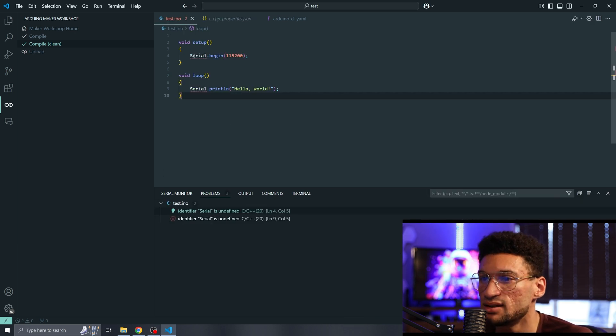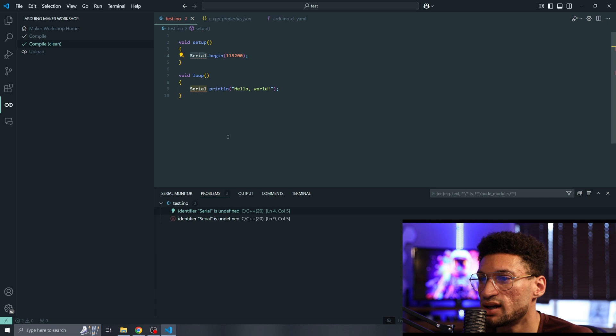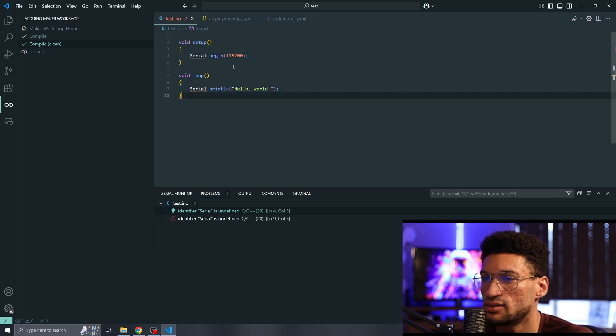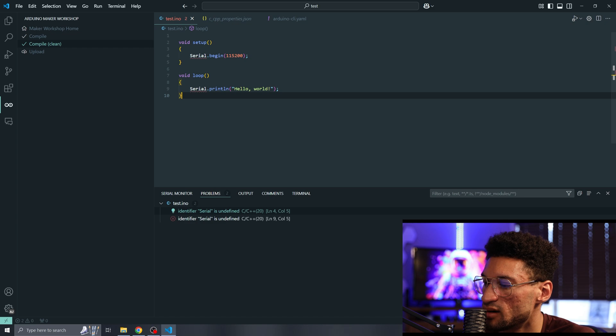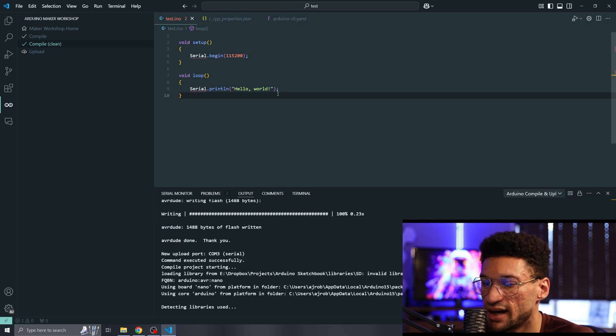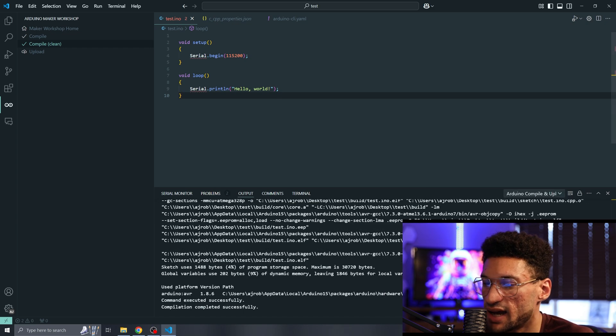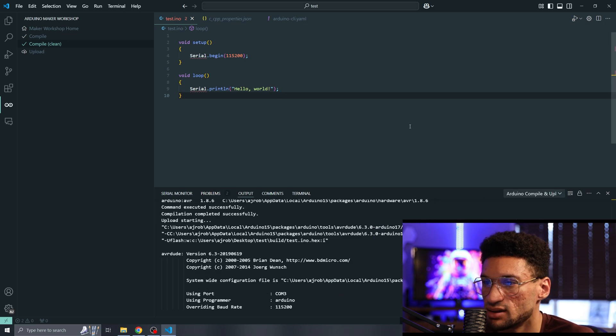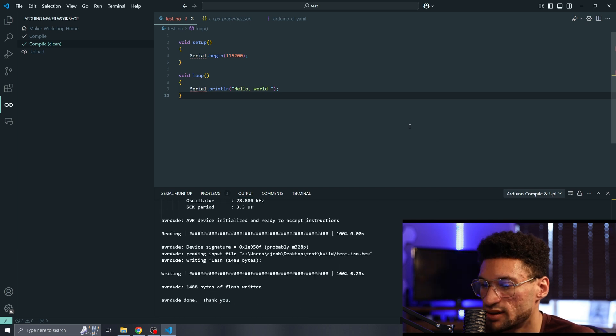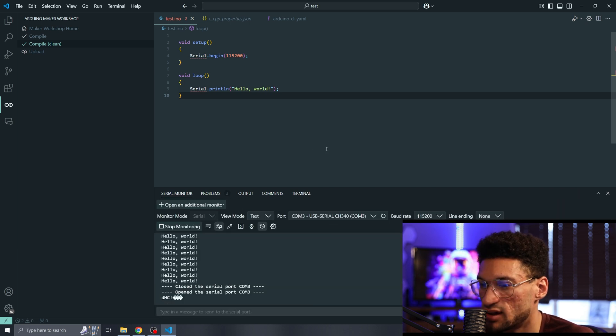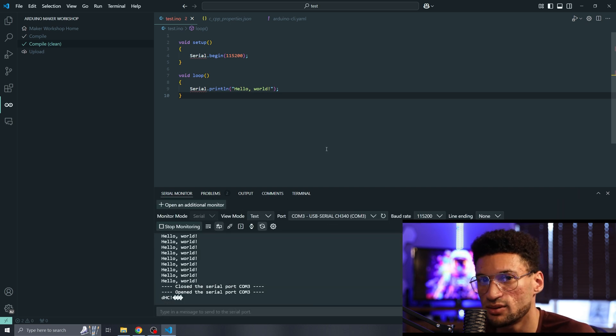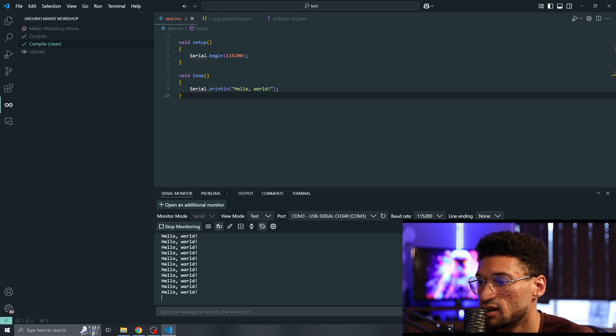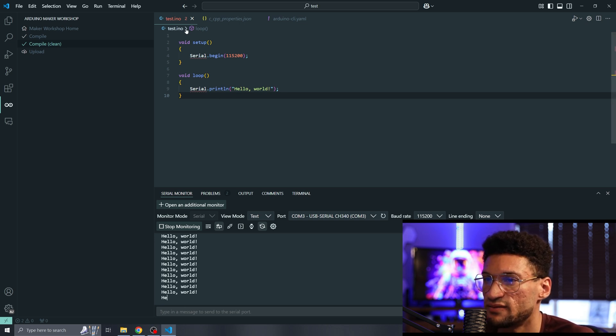You notice that IntelliSense still does not know what our serial identifier is and that is okay. This is a valid sketch. If I go to compile and upload this sketch, it will work on Arduino because this is a valid Arduino sketch. A really cool thing about this plugin is that the extension is going to automatically open up our serial port for us. So let me show you how to fix that.